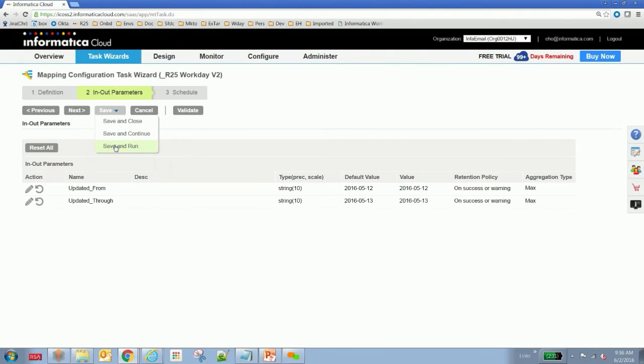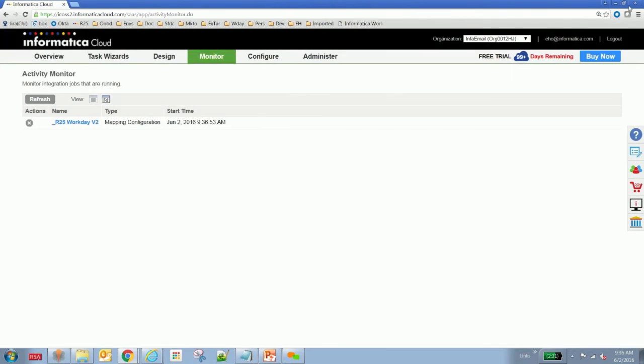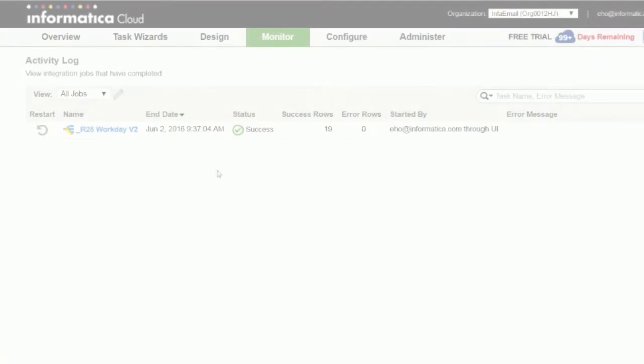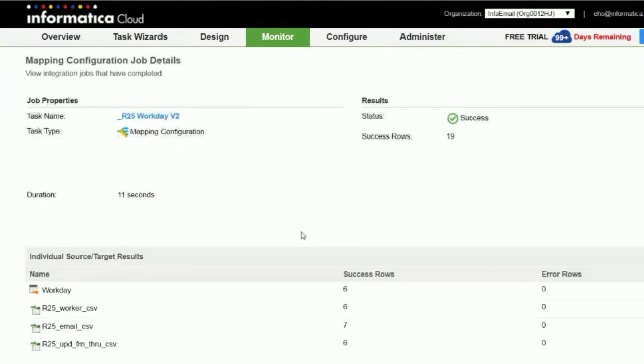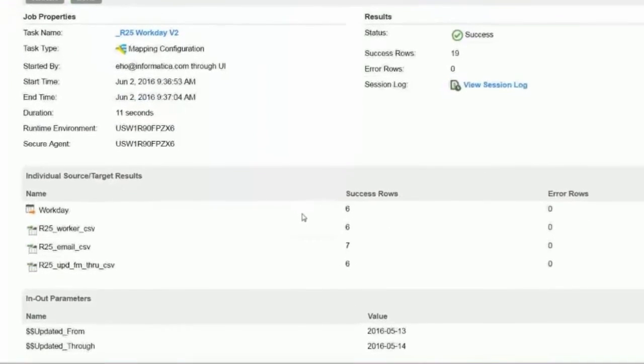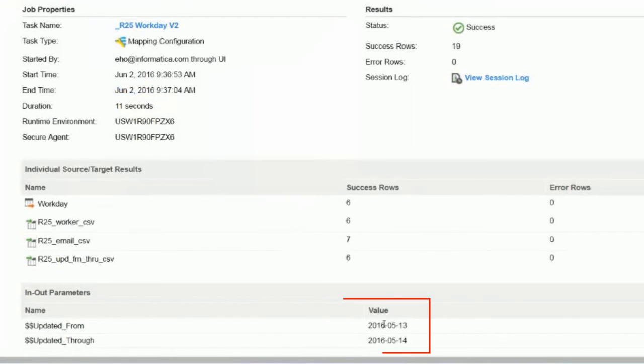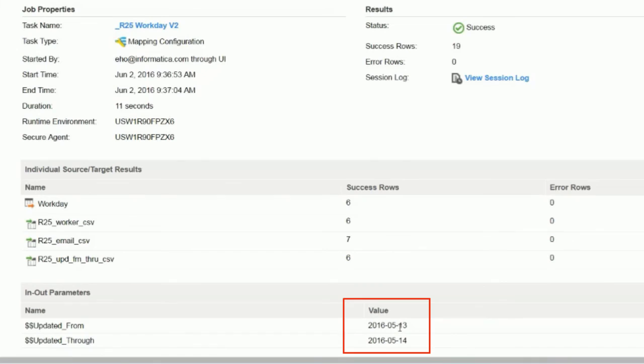Let's run this task. It'll take a few seconds to run, and we'll take a look at how the data looks. Okay, so it successfully ran. Nineteen rows came out. And take a look. The new value of updated from and updated through happened to increment by one. From 512 to 513 and 513 to 514.